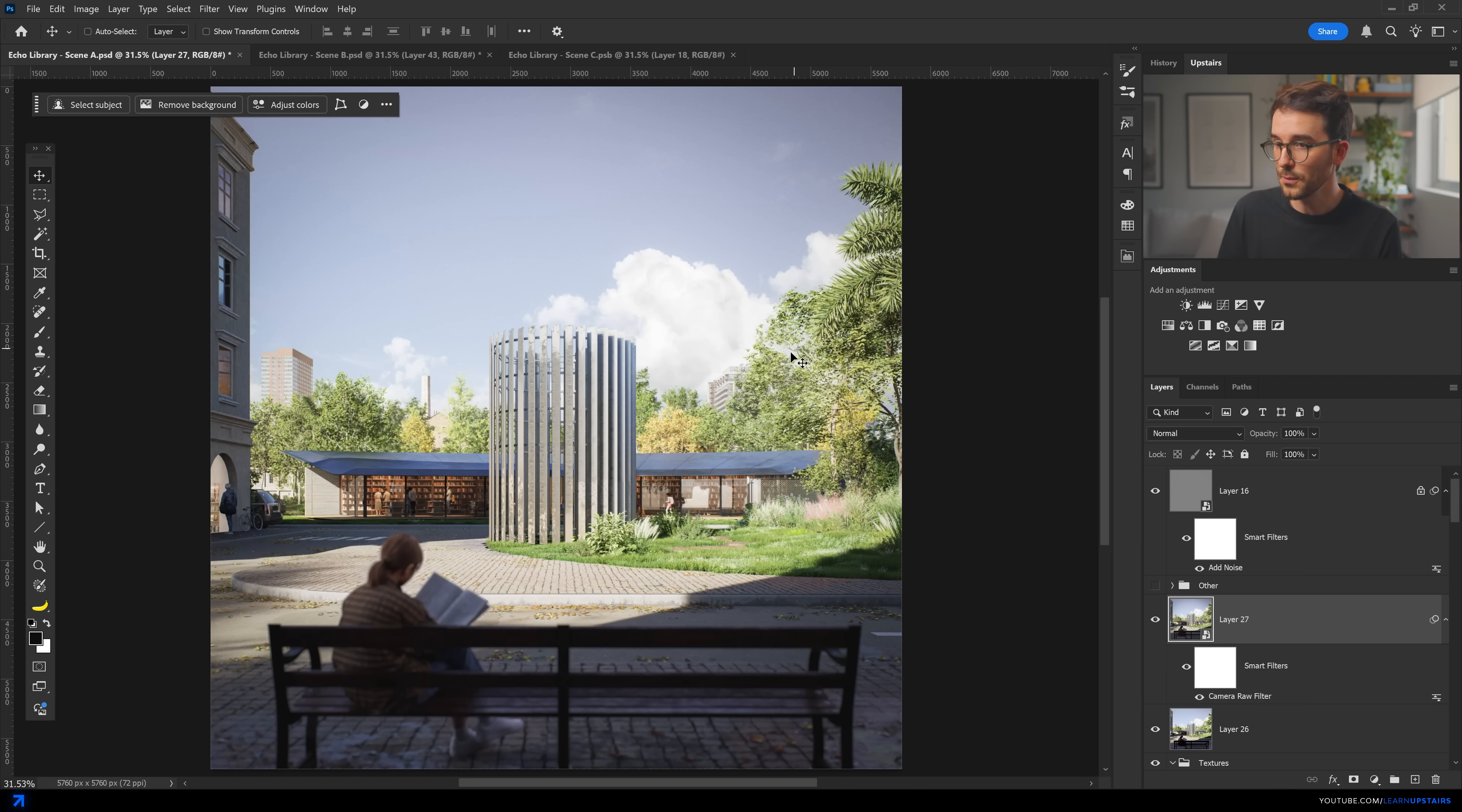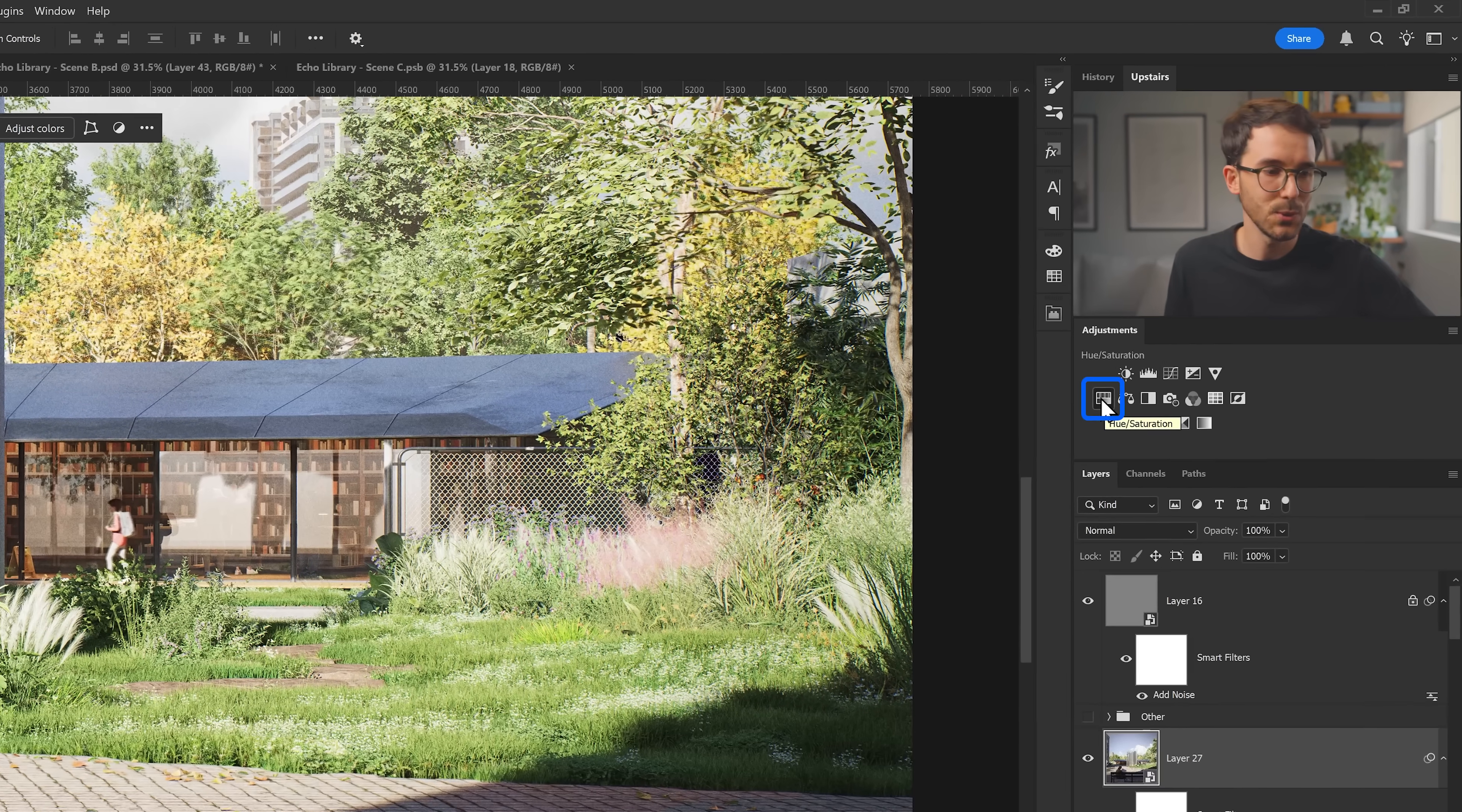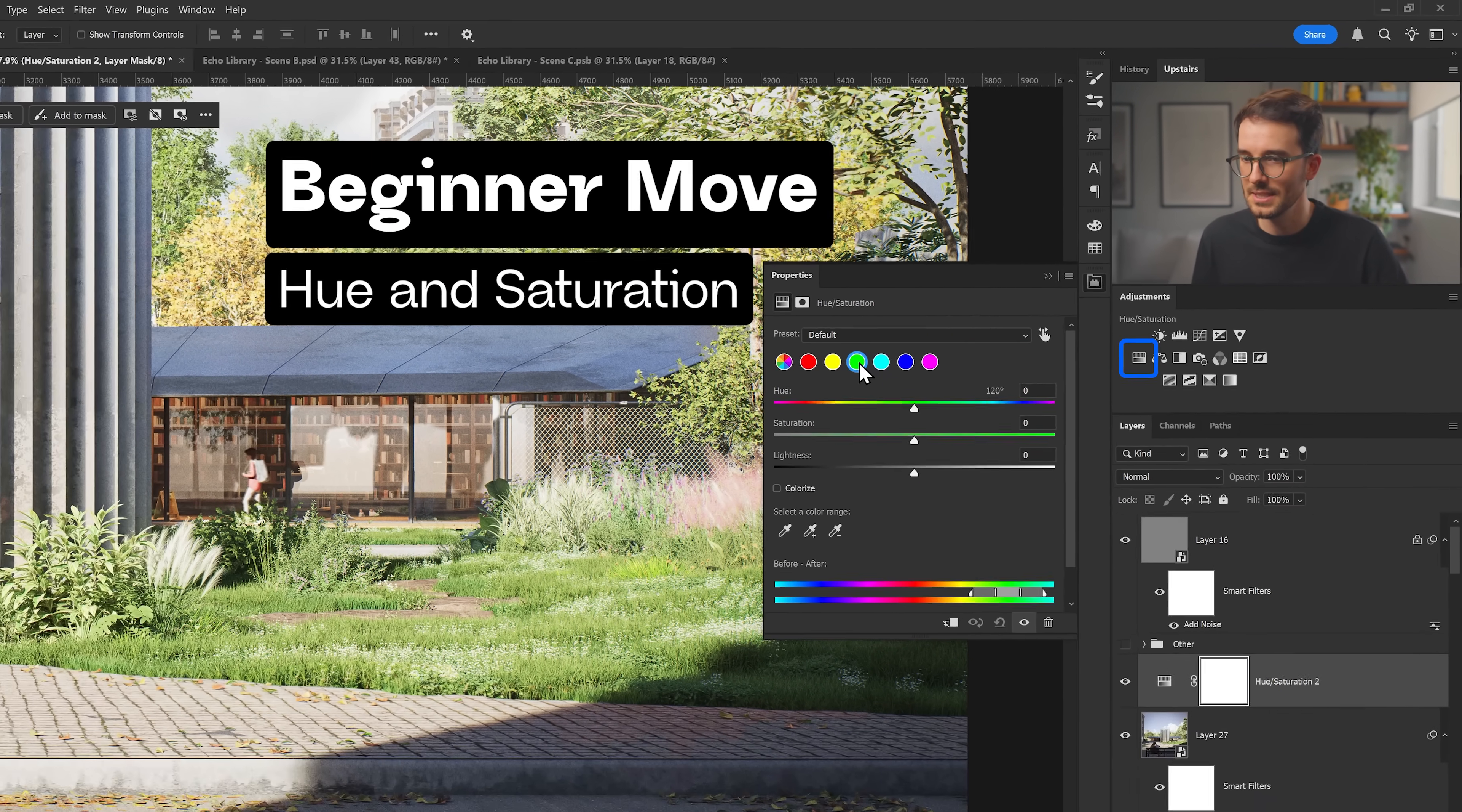So there are a few things that I always do to try to give the nature elements a little bit more of a realistic look. First, I always play with the green and yellow hue to get different results, something that sometimes it's not easy to tweak in a render engine, but in Photoshop, it's super fast.